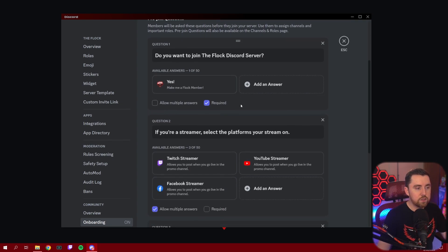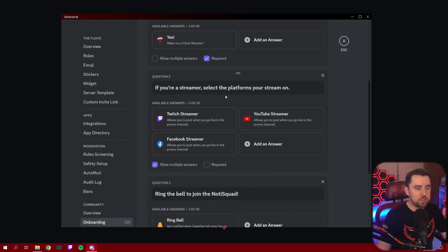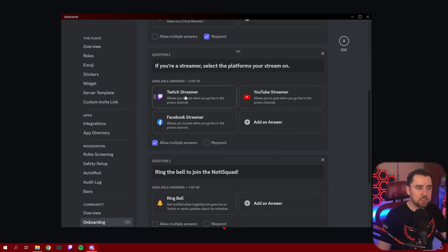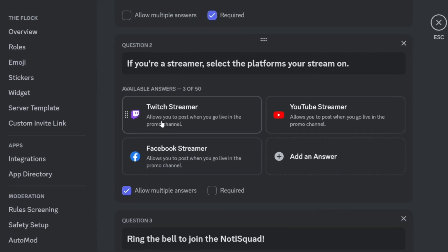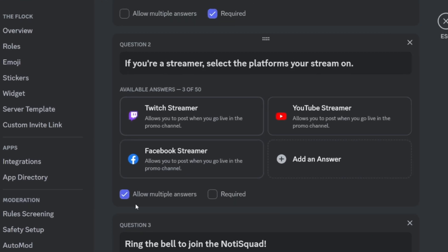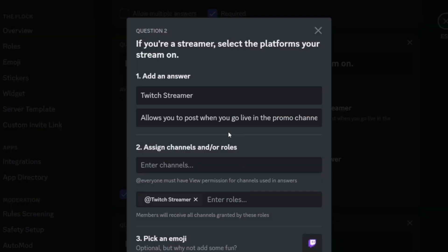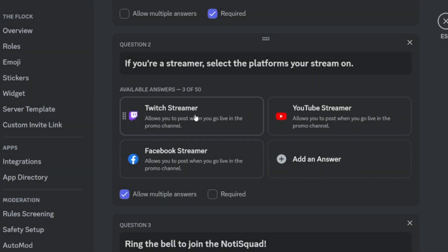Once you've done that, we also set up a question. For instance, if you're a streamer, what kind of platform do you stream on? And this is a multiple choice answer potential, because people can stream on multiple platforms. And we've gone through, we've set up each thing to give a specific role. So if you're a Twitch streamer, then you select this answer and it's going to give you the Twitch streamer role. Same thing with YouTube and Facebook. And we've allowed multiple answers, but we do not require this one.